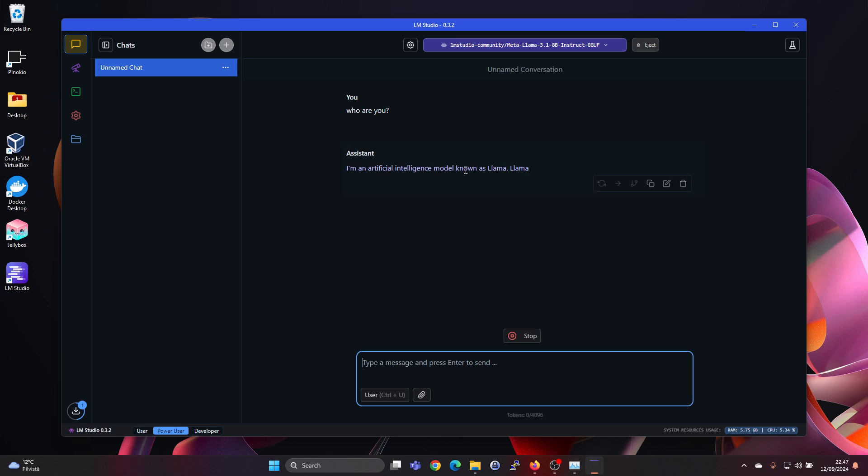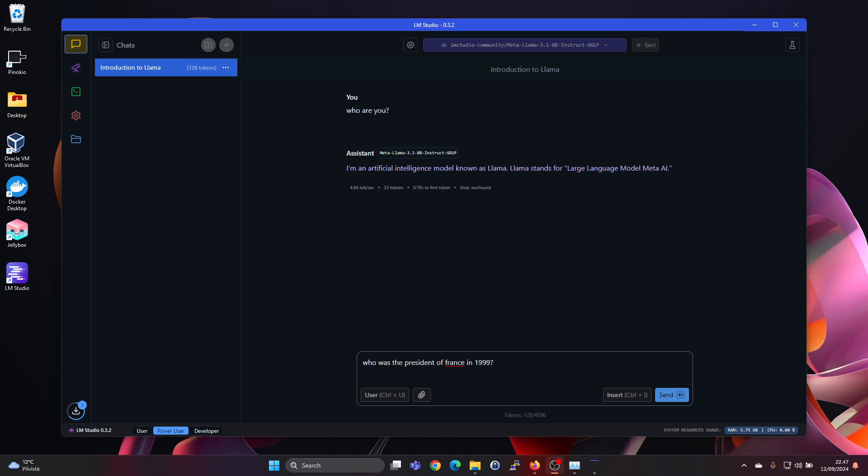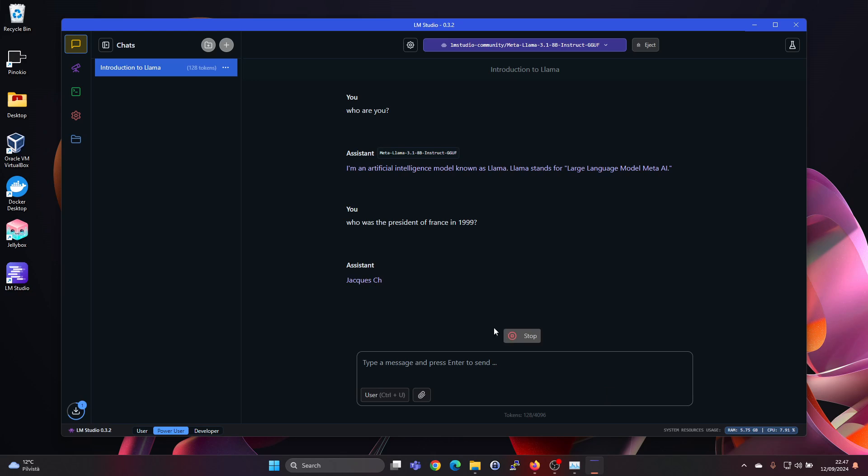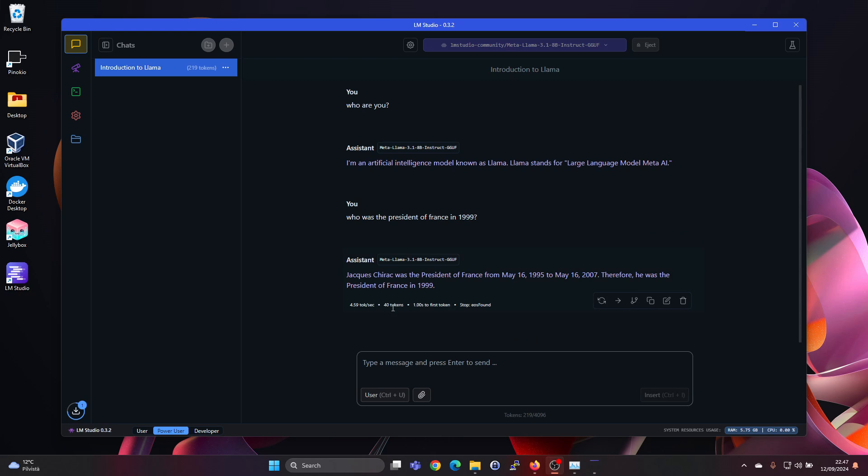And well it's maybe not as fast as the Mistral model was. It's also giving us the stats for 0.8 tokens per second. So still quite usable and quite okay. Let's check who was the president of France in 1999. Let's see. It says Jack Chirac was the president of France from and gives us the dates. So it's doing well.